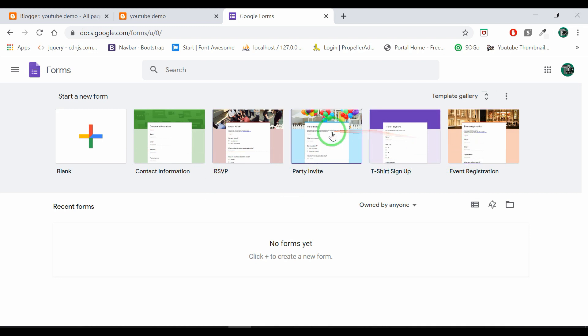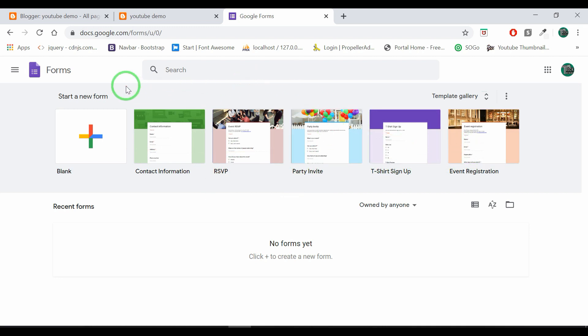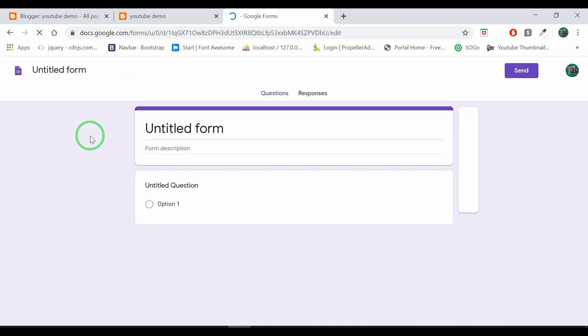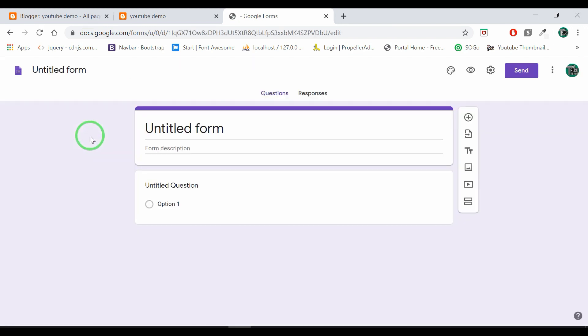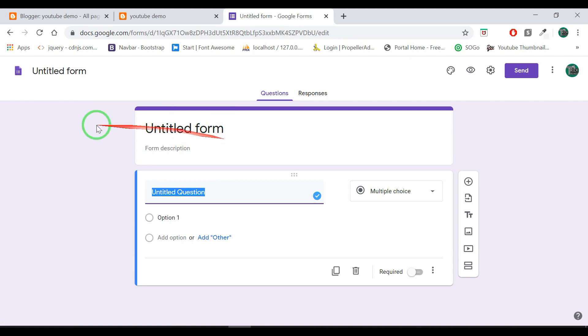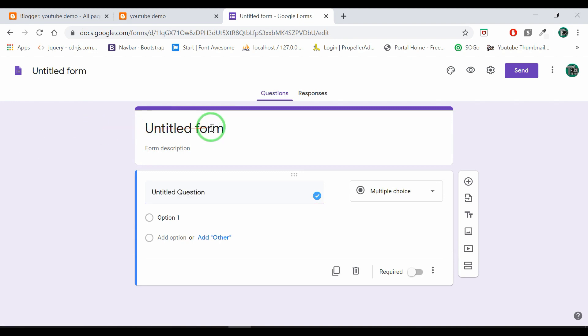Here we can find a contact form. Click on the right button. If you have a demo template, let's edit it. Then we can edit it.